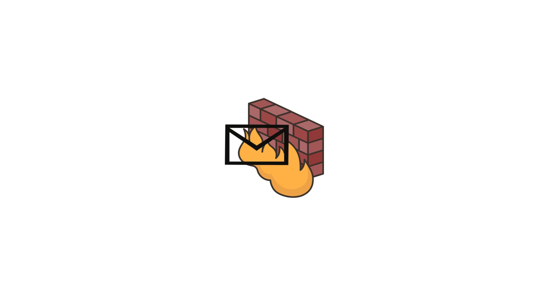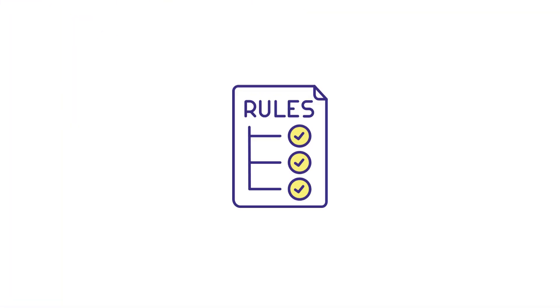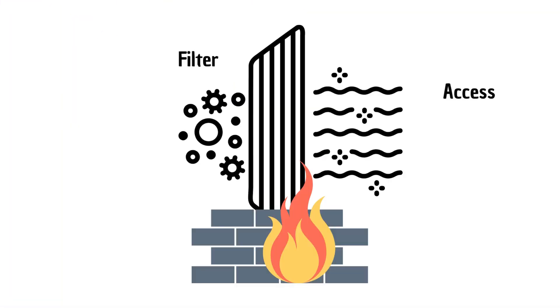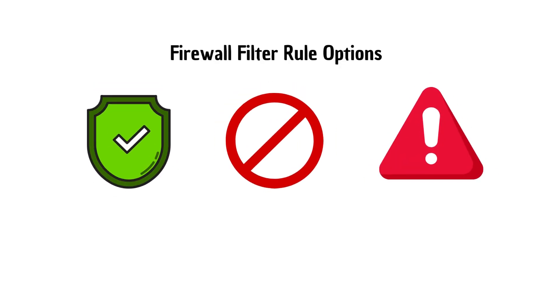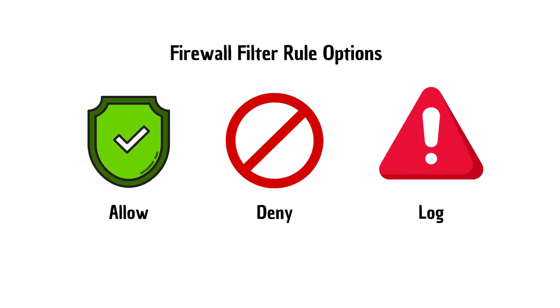Firewalls filter traffic based on a defined set of rules, also called filters or ACL access control lists. The action of a filter rule is commonly allow, deny, and or log.